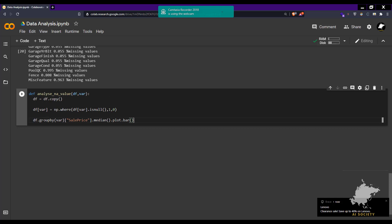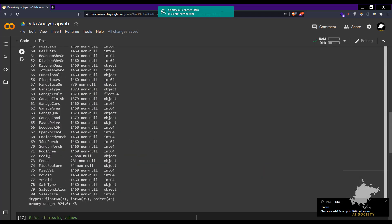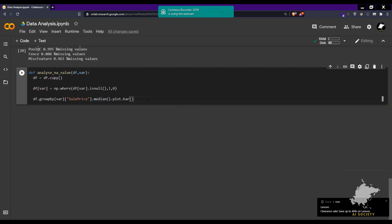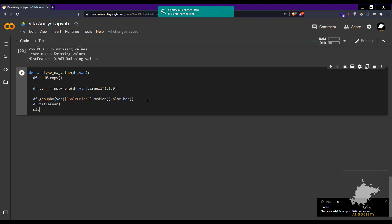So the function groups by the missing-value indicator on the variable, grabs the SalePrice column, calculates the median, and plots a bar chart of it. We also add a title using plt.title(var) and call plt.show() to display the graph.